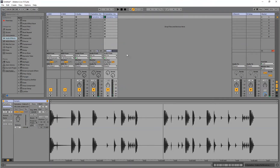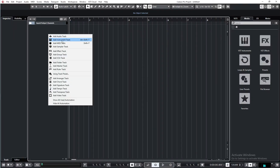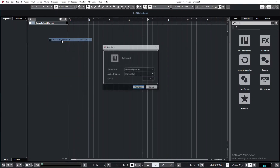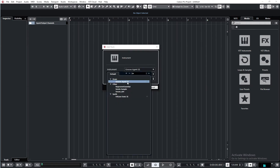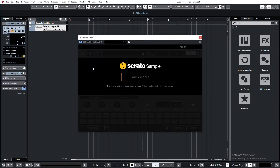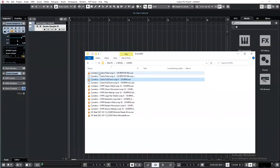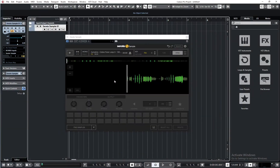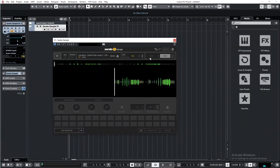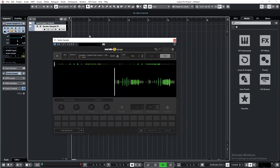Now let's find out if we can have something like that in Cubase. The first plugin I tried is Serato Sample. I did some research and tried this one. You can load one loop into it and it can sync the tempo with the host.